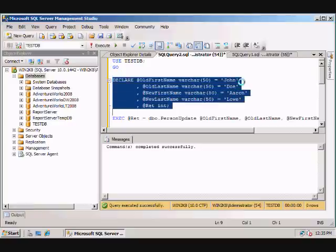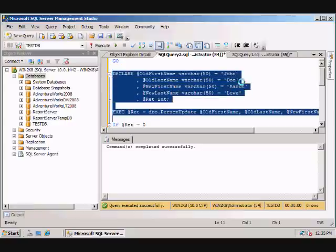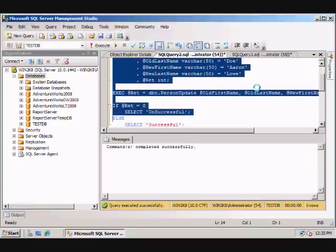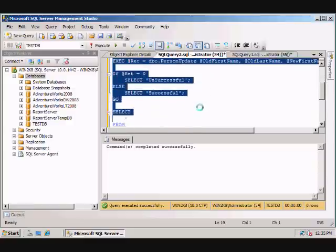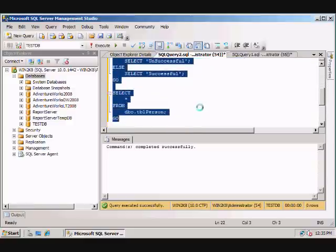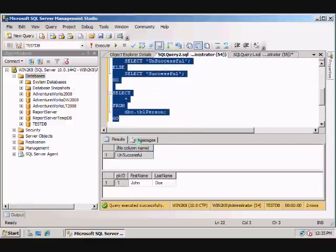We'll execute that update procedure. And then if the return value is zero, it was unsuccessful. So it was successful, and we'll actually grab the table as well just to verify that.